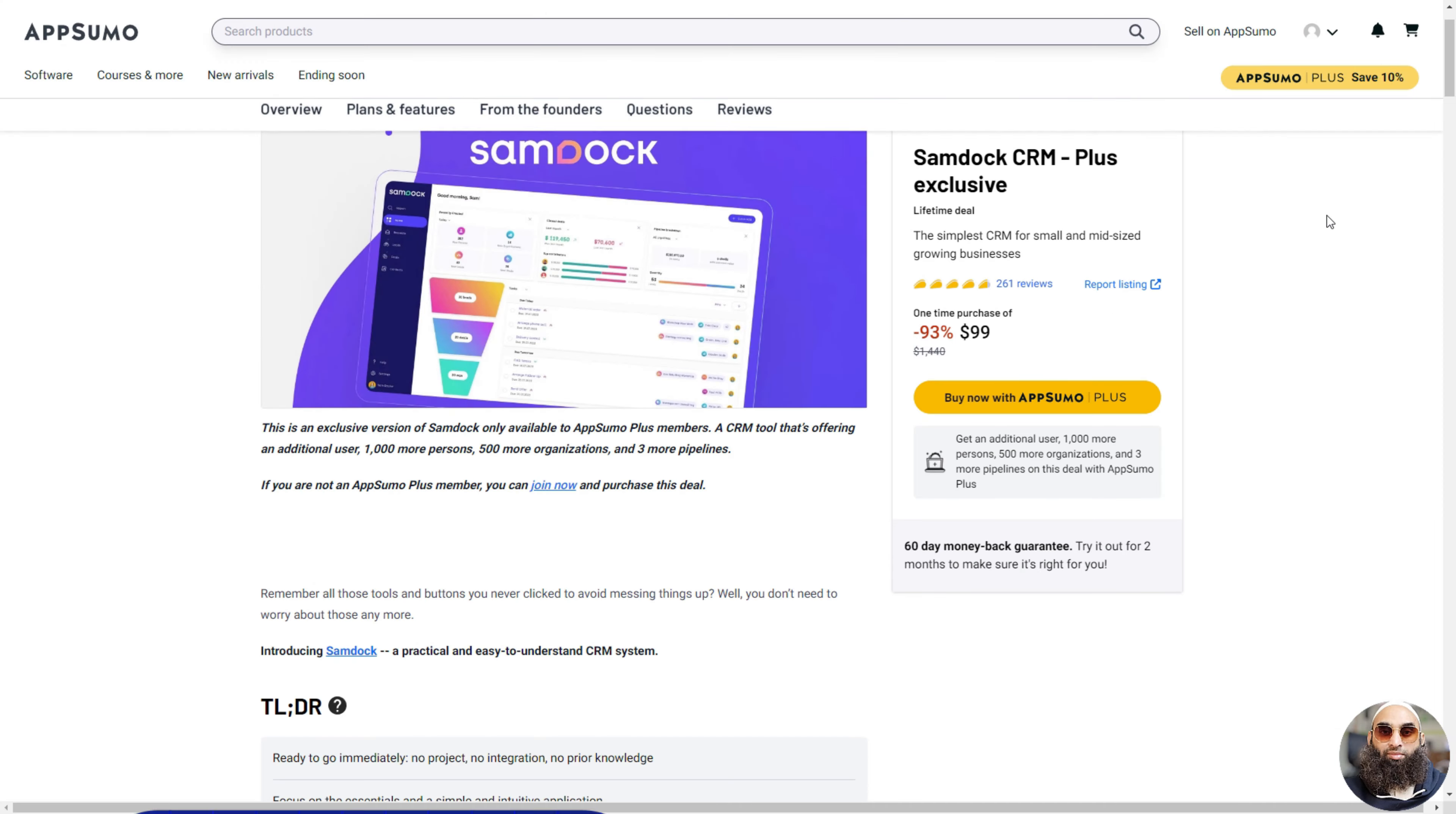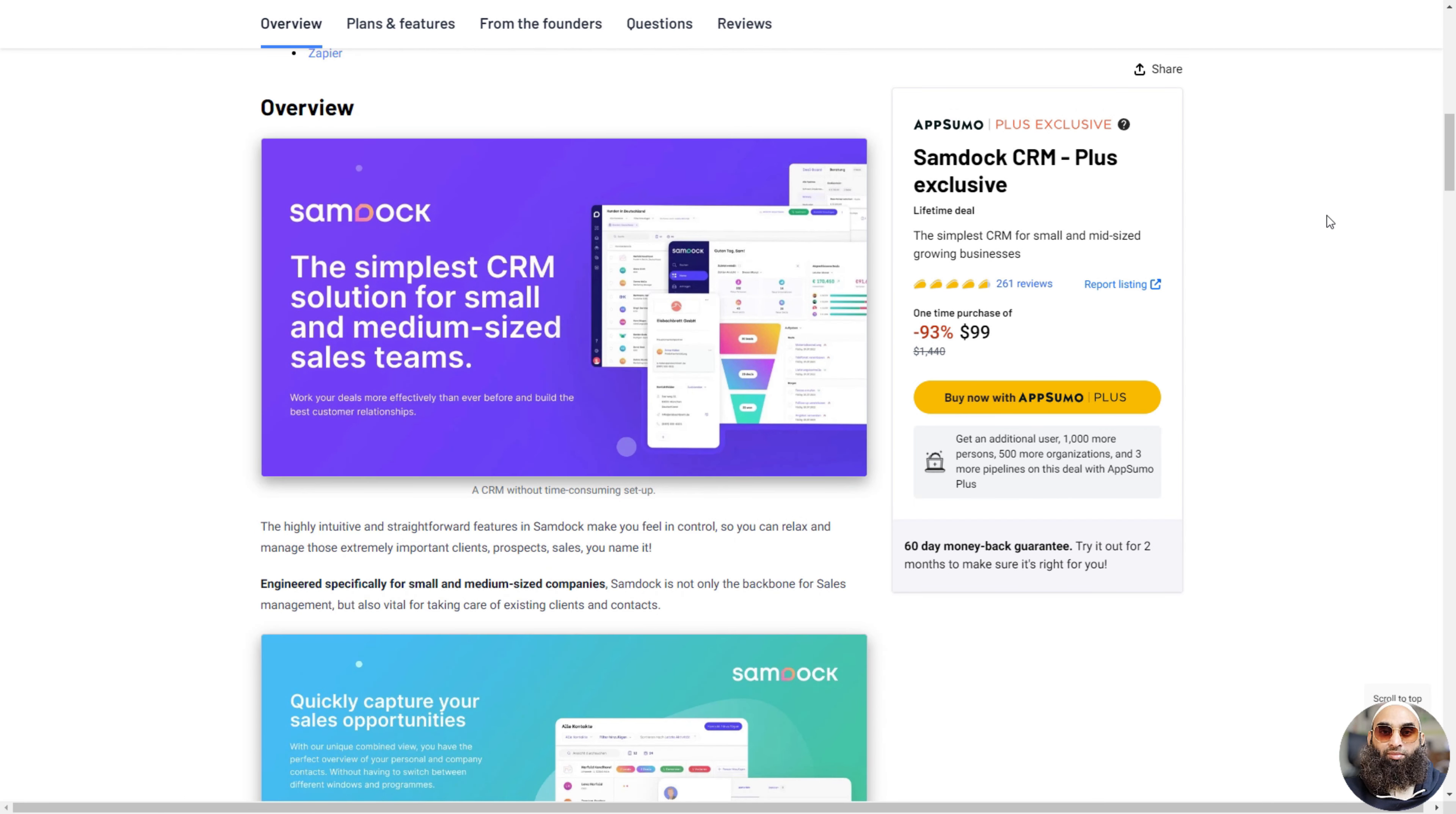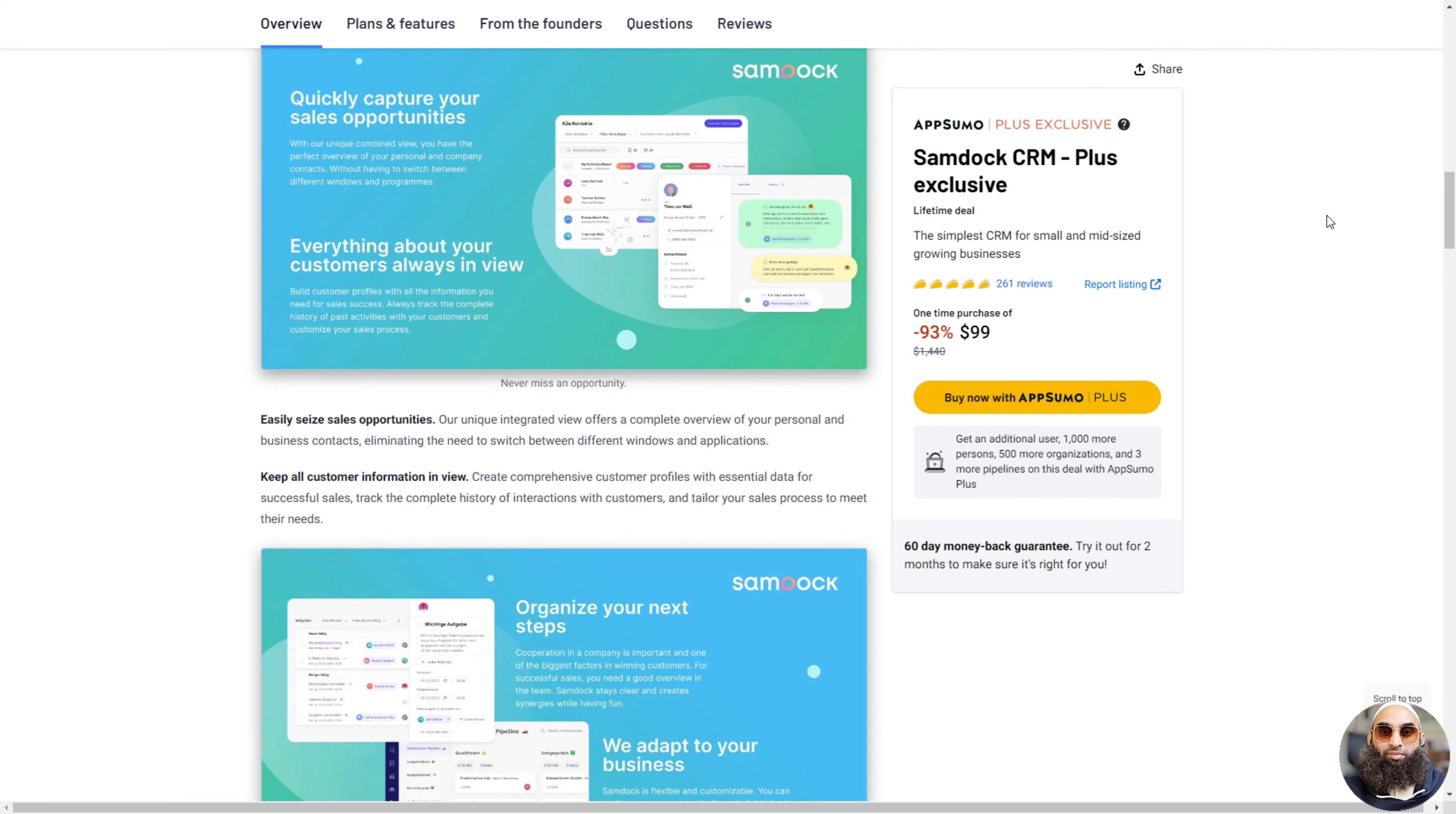Deal 10: SamDoc CRM. SamDoc CRM is like a super smart helper for businesses. It's like having a really organized friend who remembers everything about your customers and helps you sell stuff. You can keep track of who you talk to, what they like, and how to make them happy, all in one place.